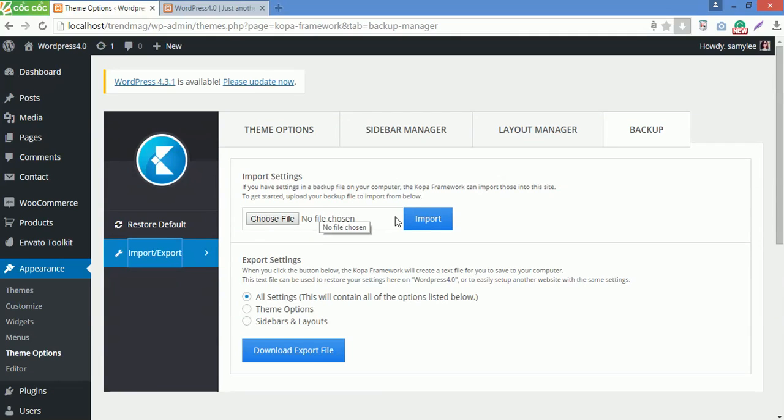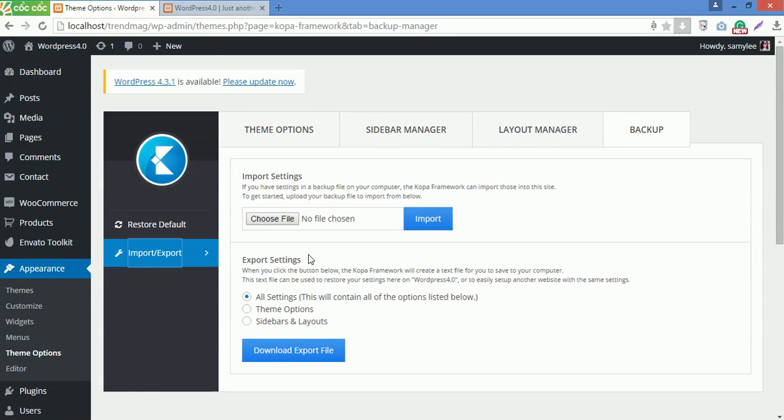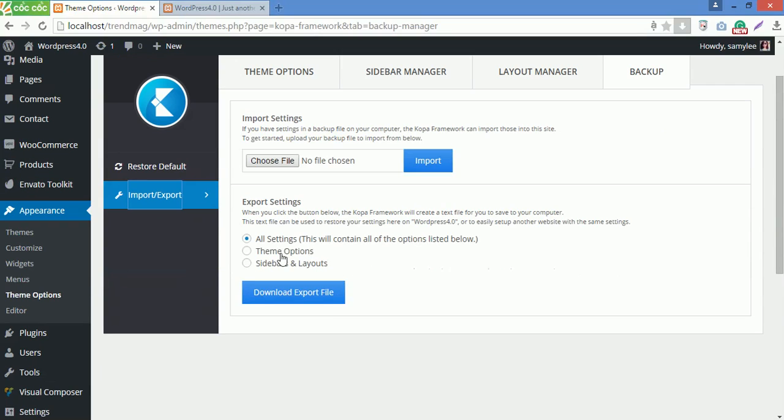Or you can export settings to export all configurations as theme options, including Layout Manager and Sidebar Manager to a JSON file. You can export all settings you made, theme options or only sidebars and layouts, then click on Download Export File button for the final step.